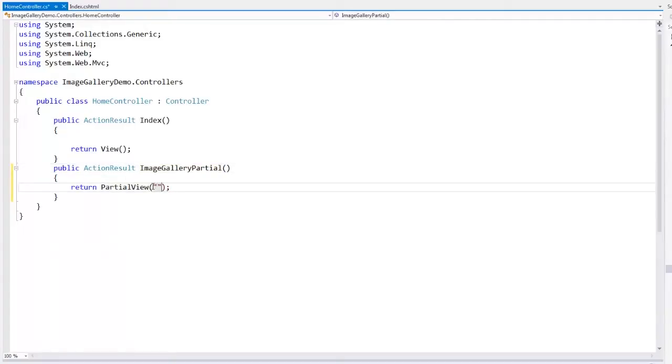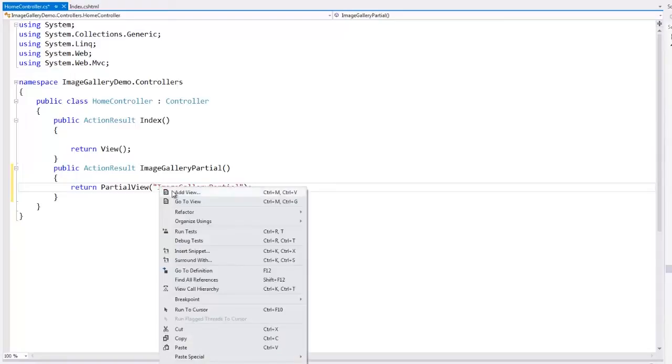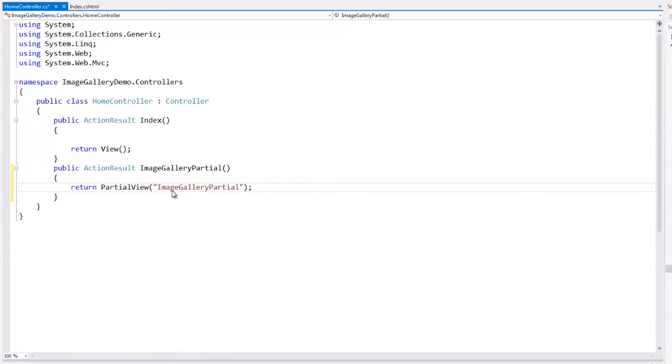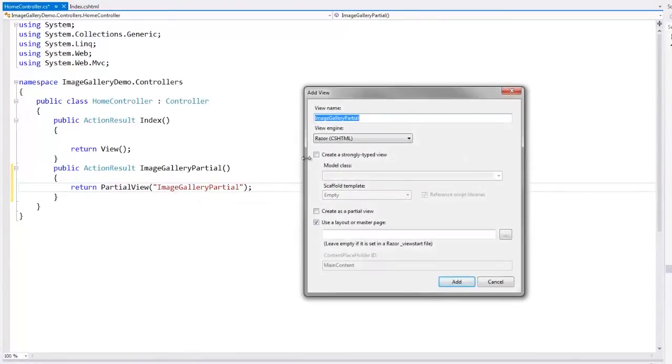In the controller, we add an action that will handle the image gallery's callbacks. Then we add a partial view using the standard dialog.